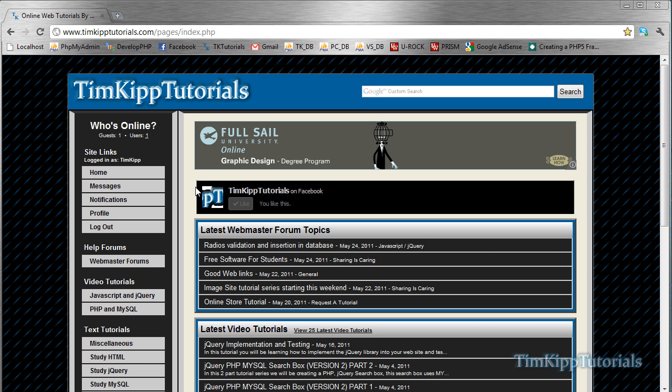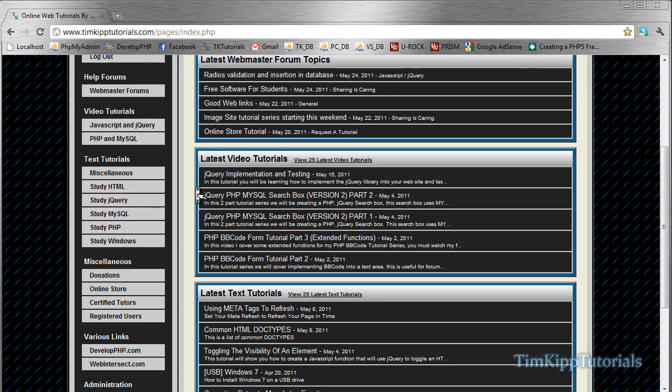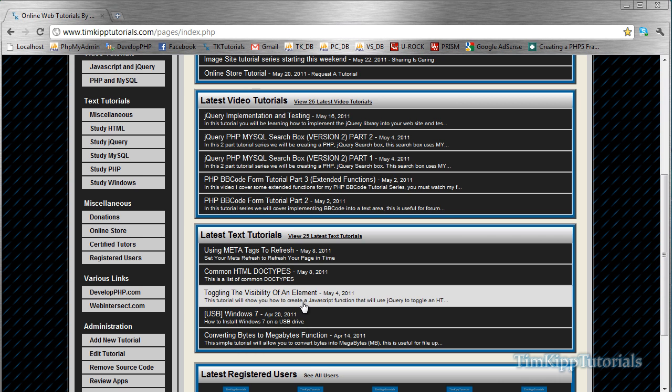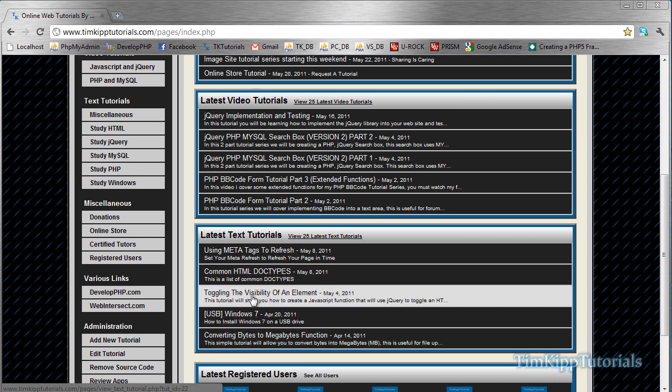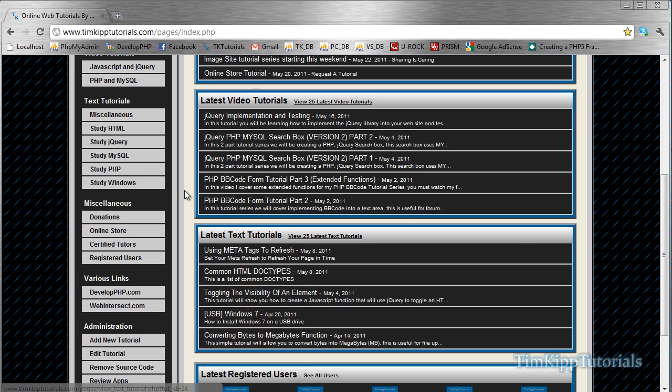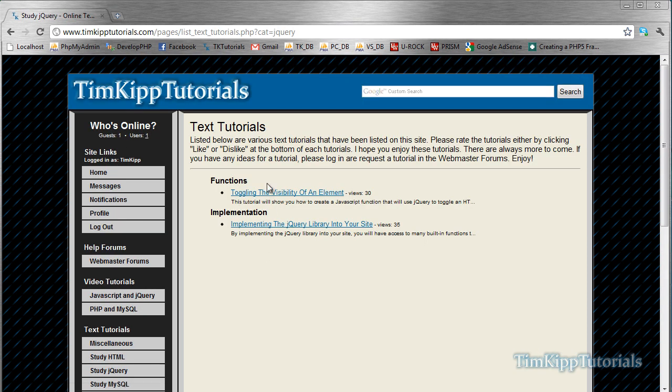I do have a text tutorial on this tutorial down here, toggling visibility of an element. If you cannot find it there, it's under study jQuery under the text tutorials, and it's toggling the visibility of an element right here.